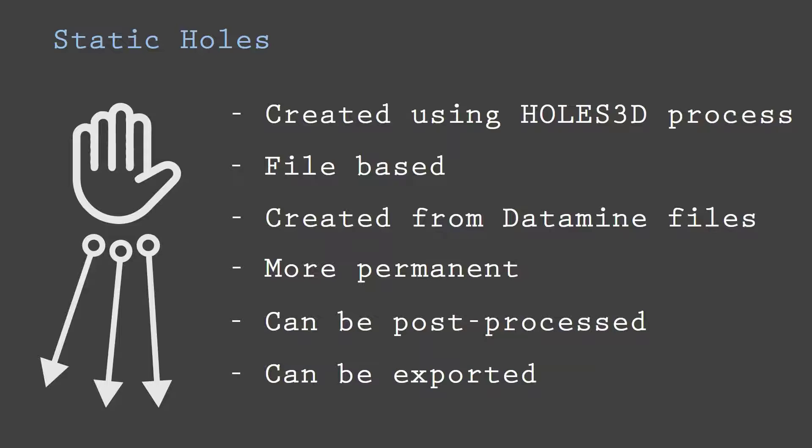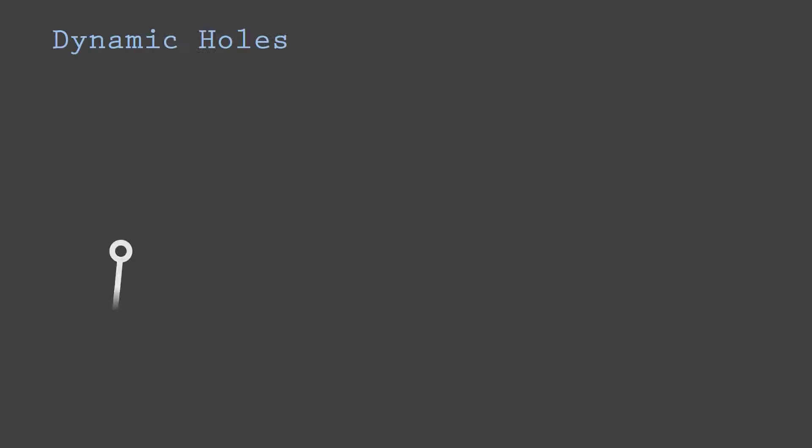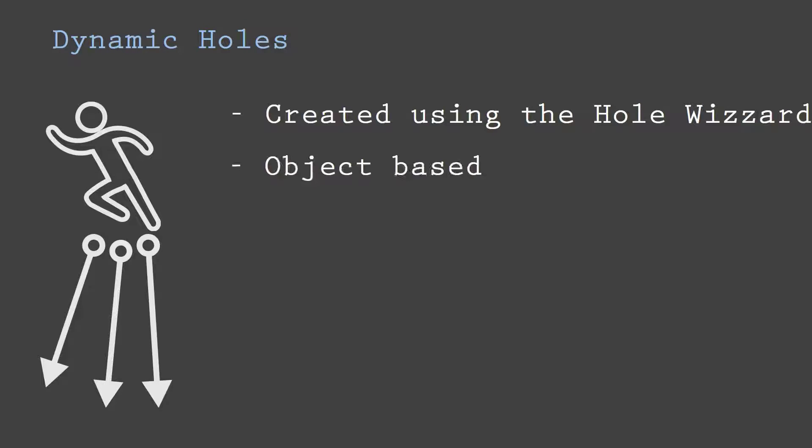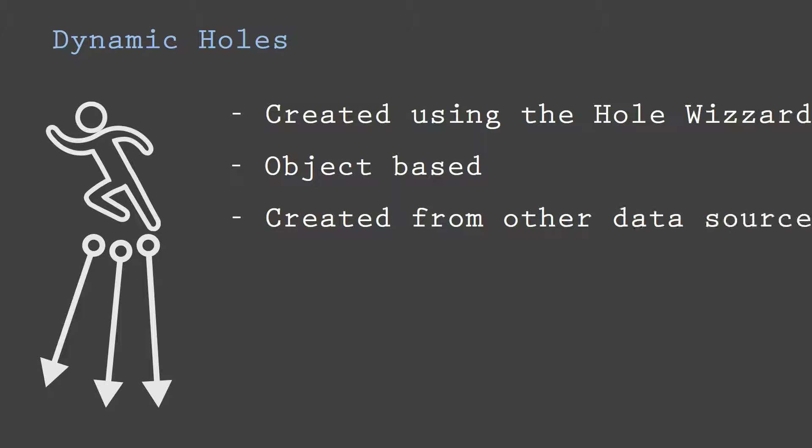Dynamic holes in Studio RM are normally created using the Holes Wizard. A de-survey drill hole object is created by the Holes Wizard. The Holes Wizard can directly connect to a variety of data sources, which makes it simpler to create dynamic drill holes.